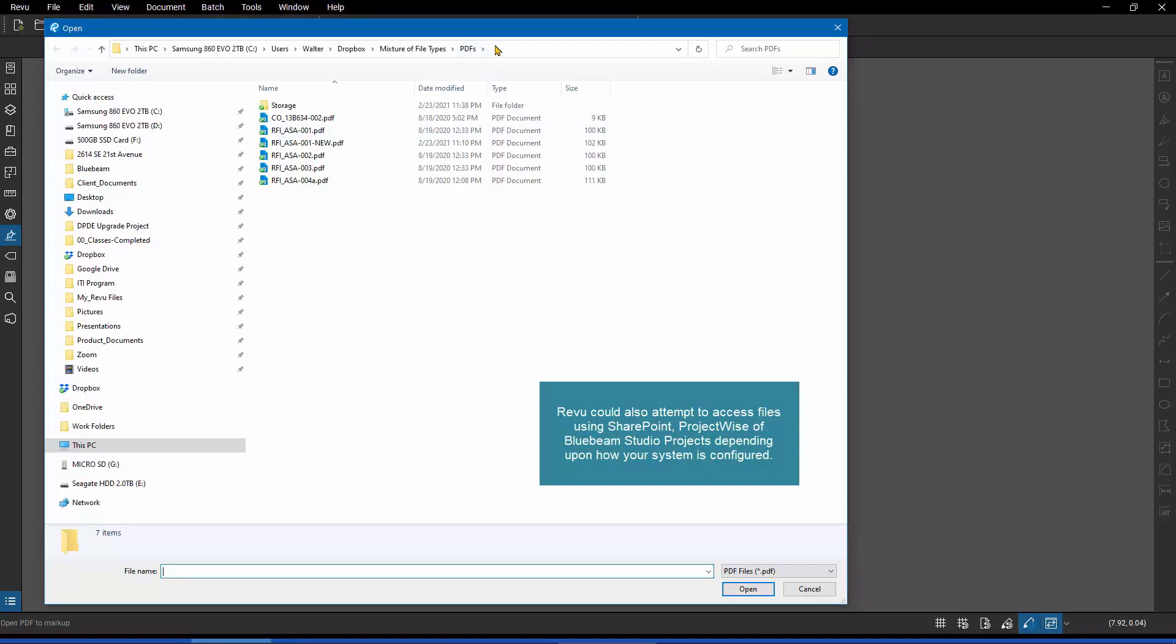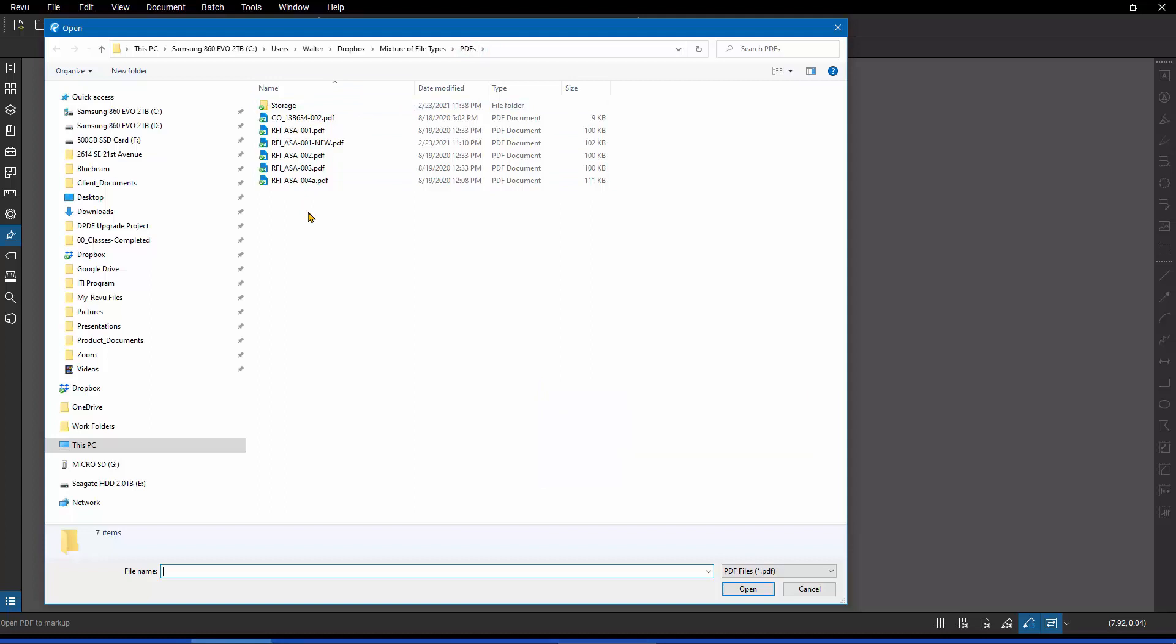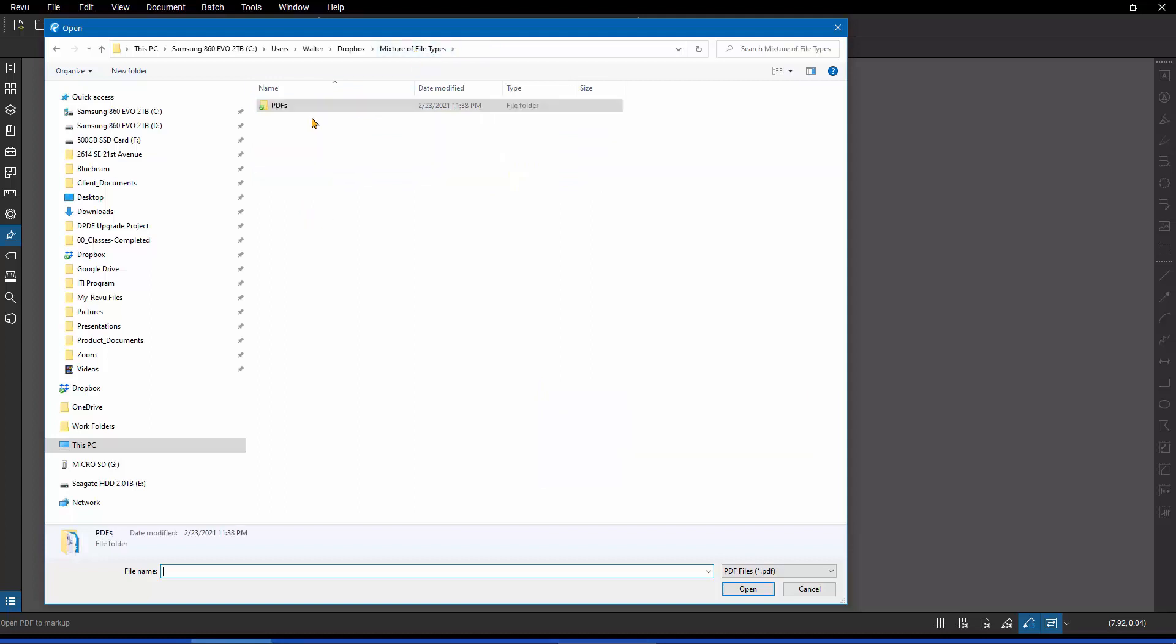Now, it's pointing to a folder that has some PDF files in it, but I want to open non-PDF files into Bluebeam. And if I go up a level where I know I've got multiple documents that are not PDF files, nothing's showing up. That's because when you use Bluebeam, it just naturally assumes you want to work on PDF files. And as such, when you do a file open, there is a filter in the lower right-hand corner that is preset to always anticipate that you're going to be looking for PDF files.